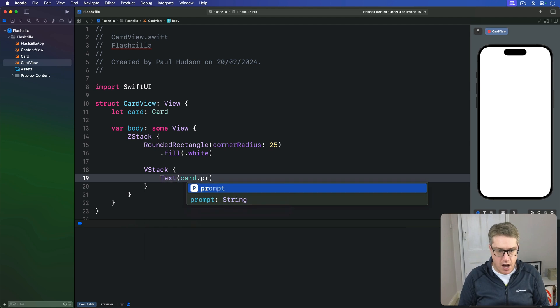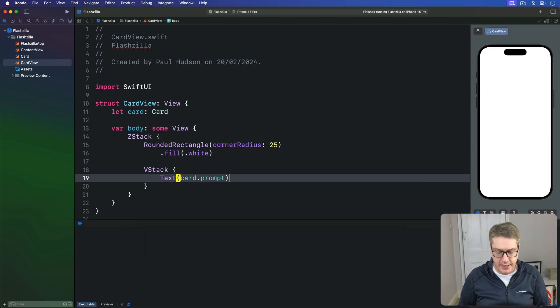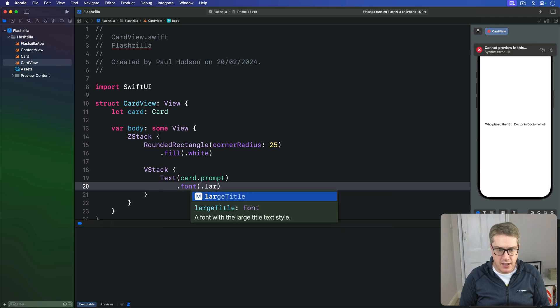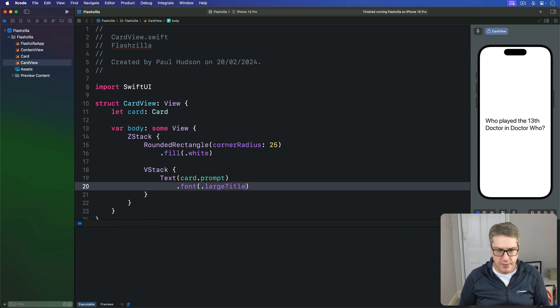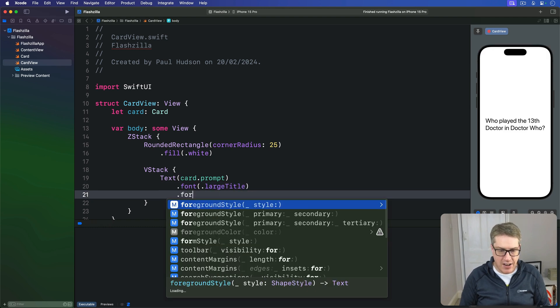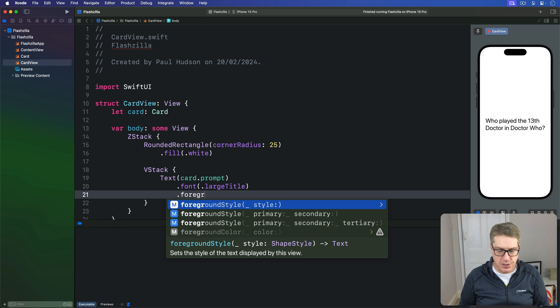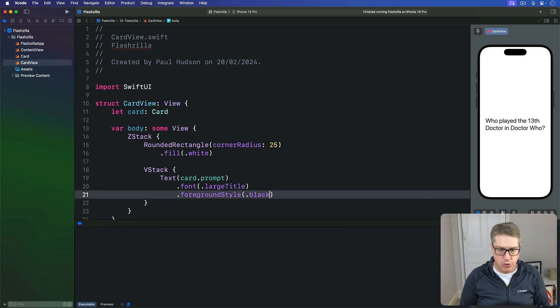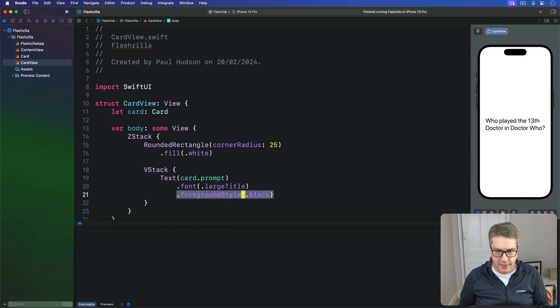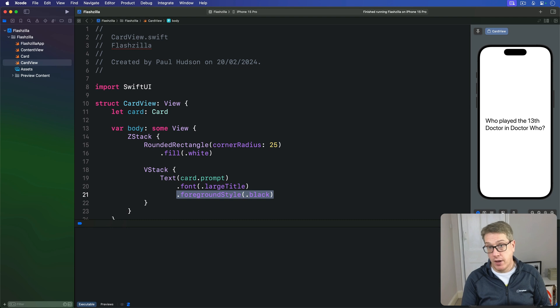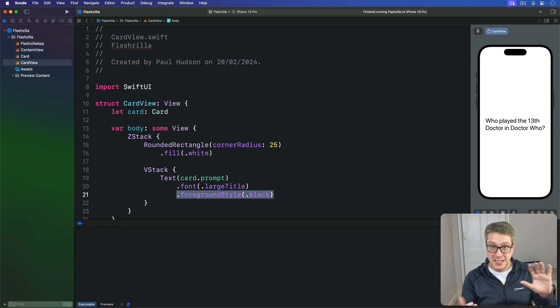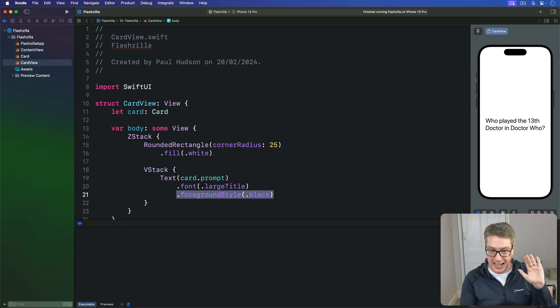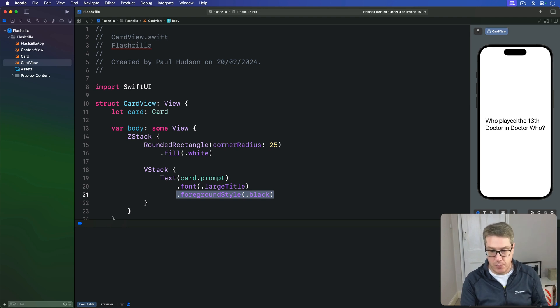And then over that I'll place a VStack, and this VStack has inside it the card's prompt text in a nice large title font and a foreground style of dot black, which is the default for light mode stuff. Remember this thing could be in dark mode as well, and we're rendering onto a white background, so we've got to say explicitly there's nice black text no matter what.